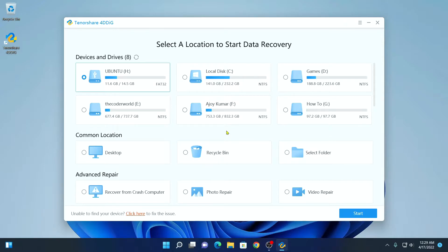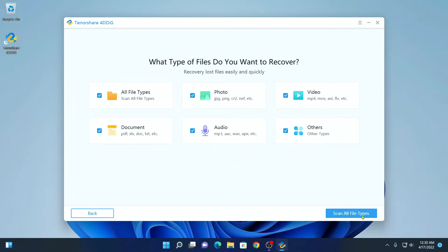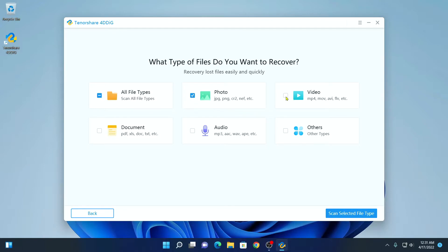Now let me show you how you can recover permanently deleted files. If you don't know the exact location from where you want to recover your deleted files, you can simply select the storage device and click on the start button. Here you have to select the file type you want to recover. If you want to recover photos, simply select the photos option. Similarly, if you want to recover videos, simply click on the video option. If you want to recover all file types, simply click on all file types and then click on scan all file types.